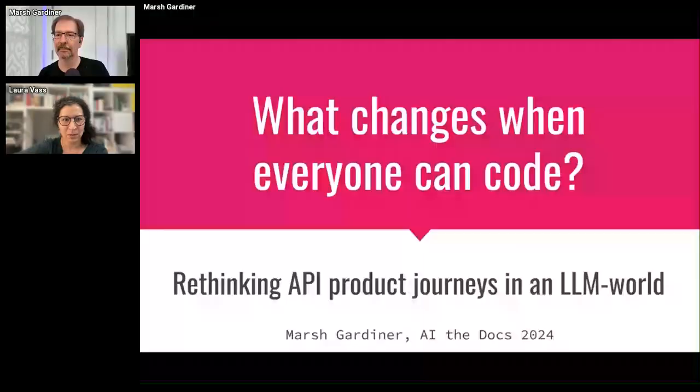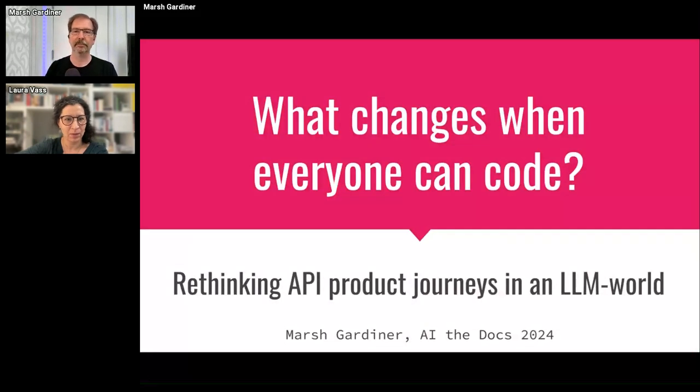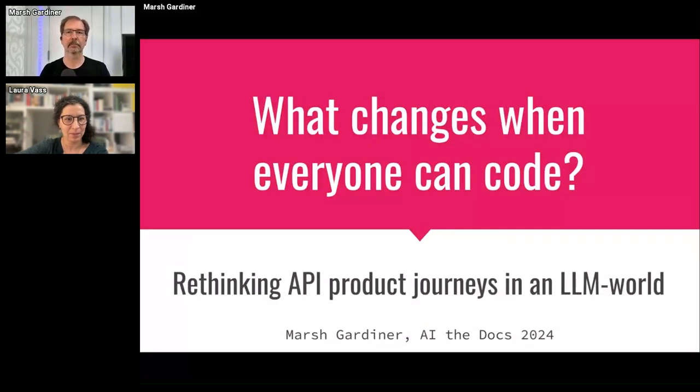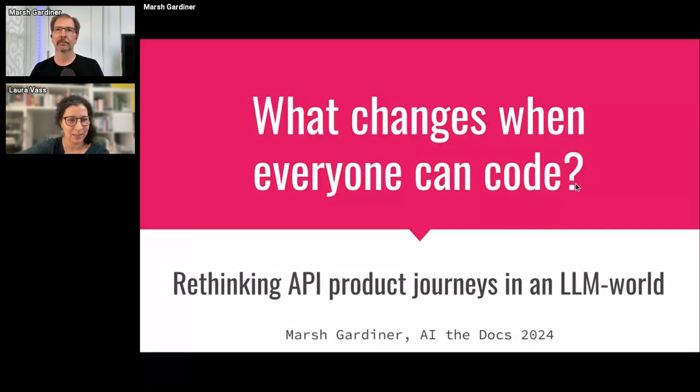He writes about a lot of things at sociotechnical.org, and he's also going to talk about what happens when people and machines and their practices meet.